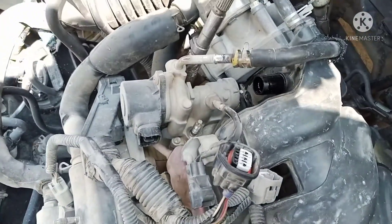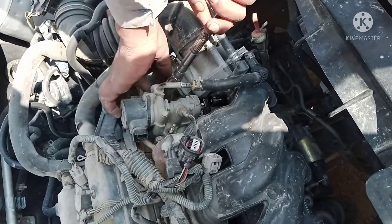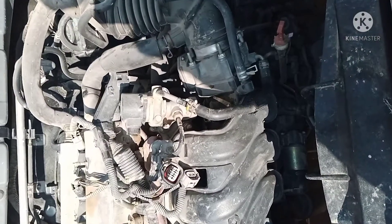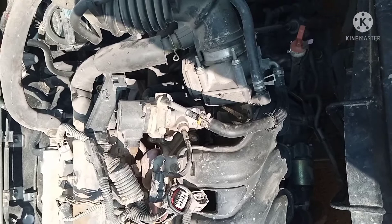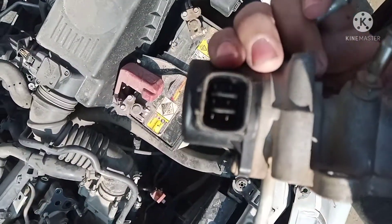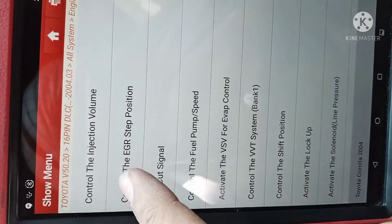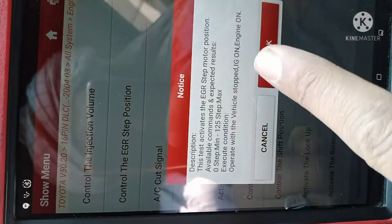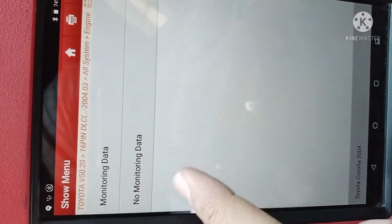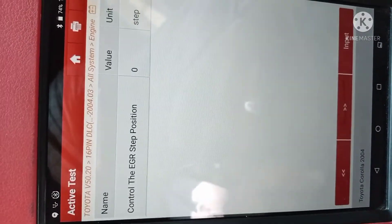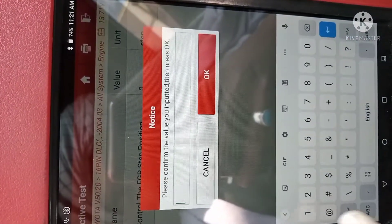Now we are going to clear the EGR valve. We are going to open it and check what's wrong. Now we are opening the EGR valve — the EGR valve is open. It's broken. So we are going to change it. We change the EGR valve.